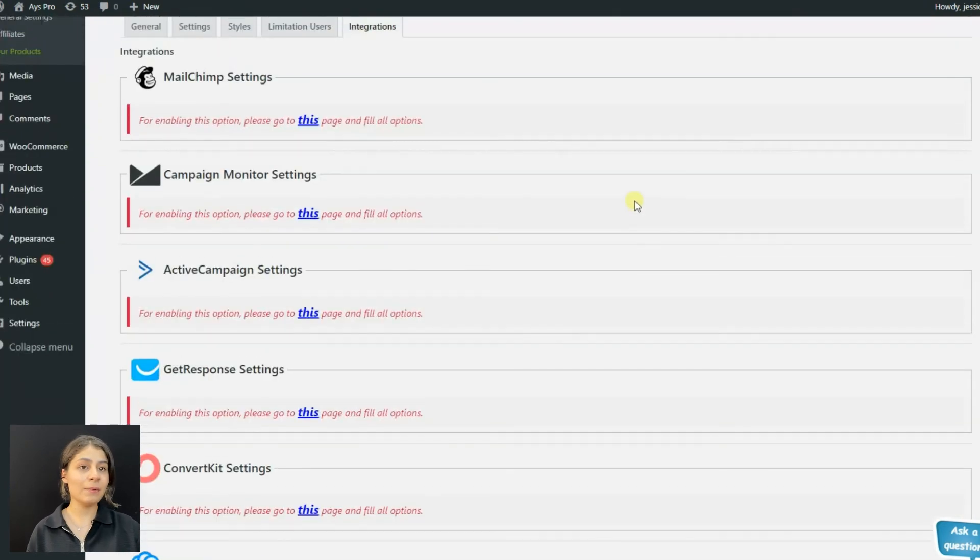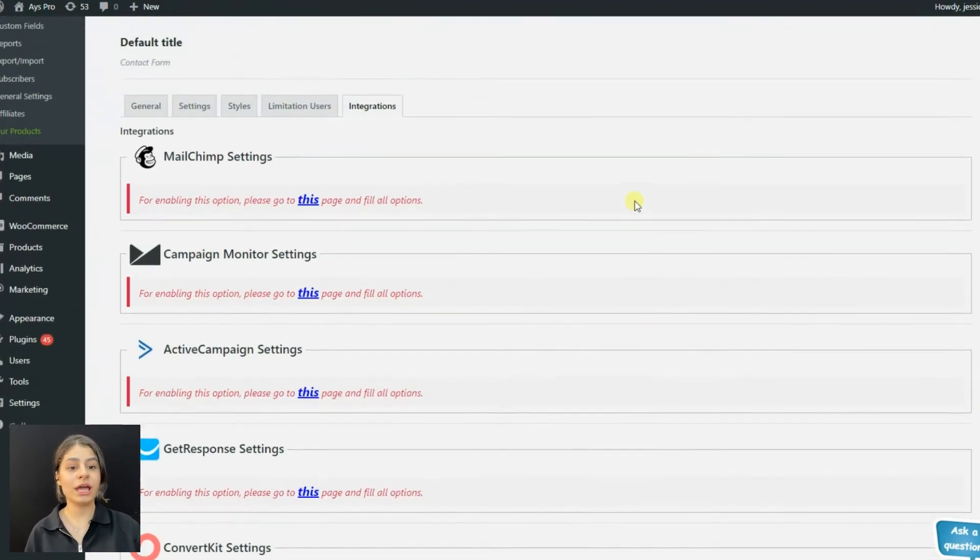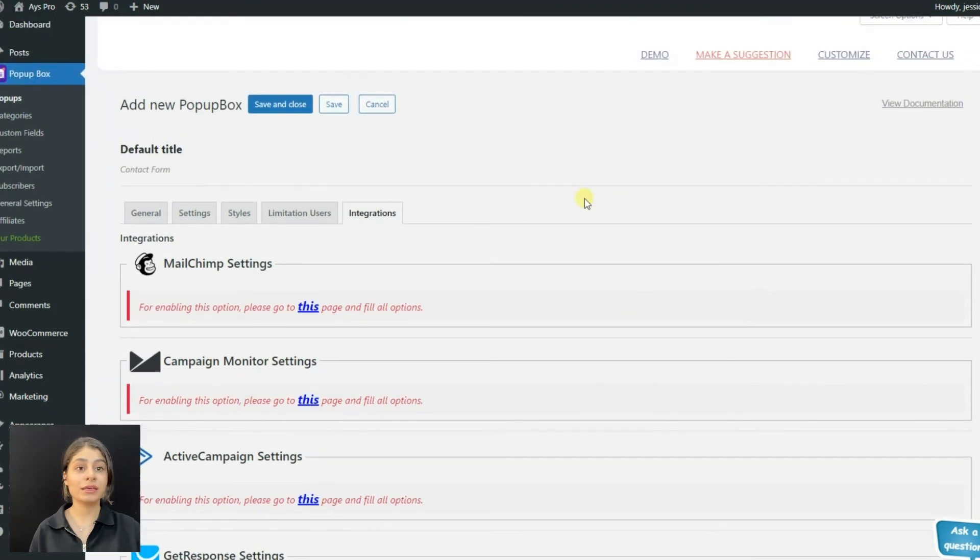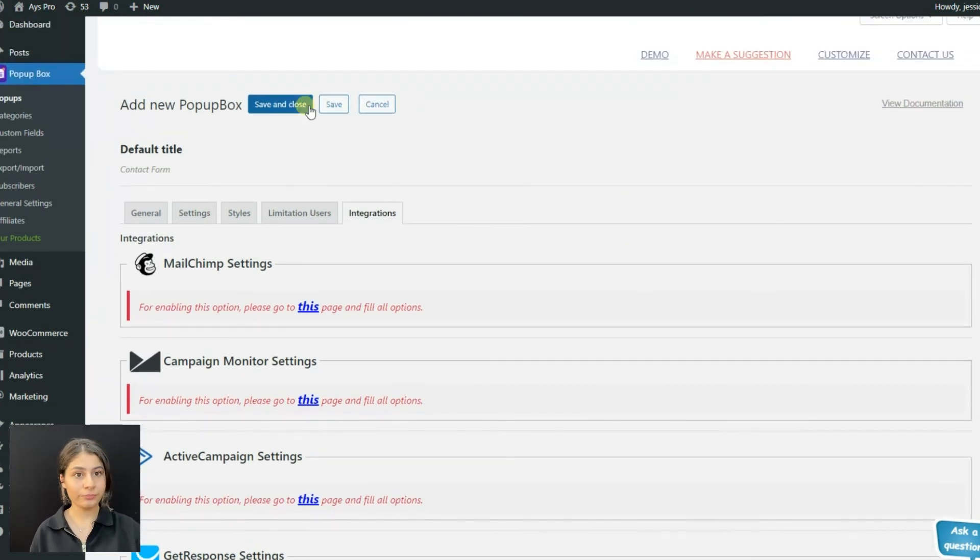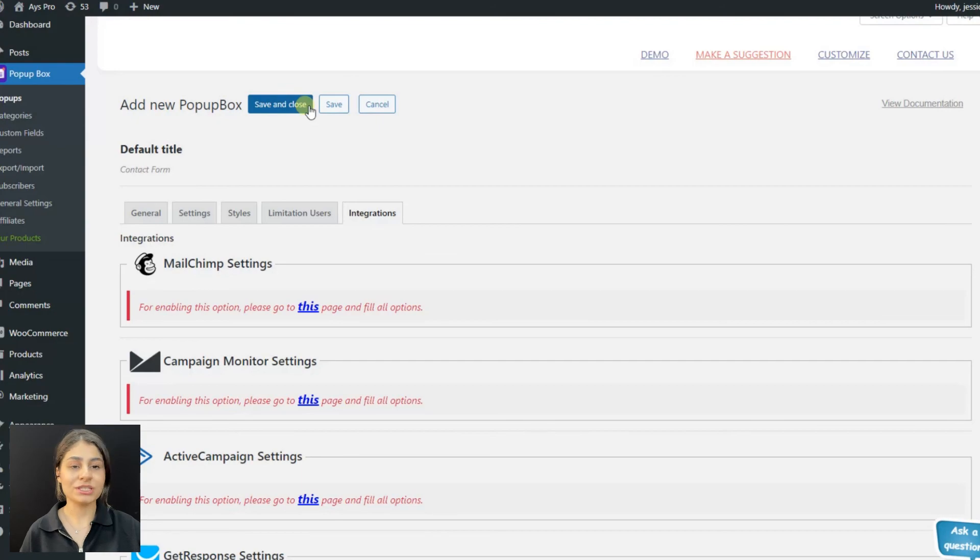That's all! Our pop-up is already created. Just click on save changes button and that's it. Follow all the steps described in this video and create your own contact form. Be sure to subscribe to our YouTube channel for not missing our upcoming videos. See you soon!